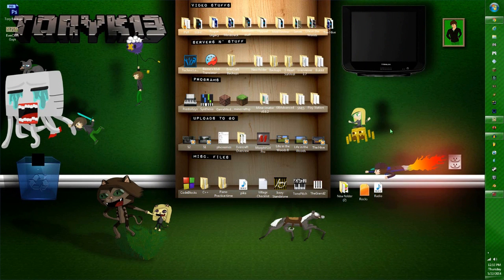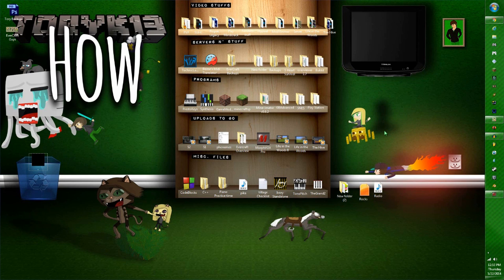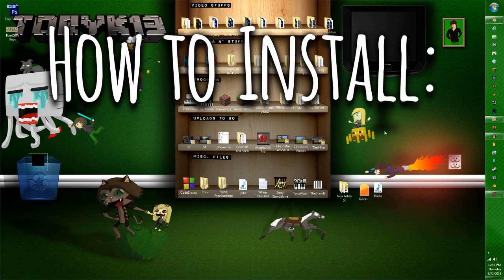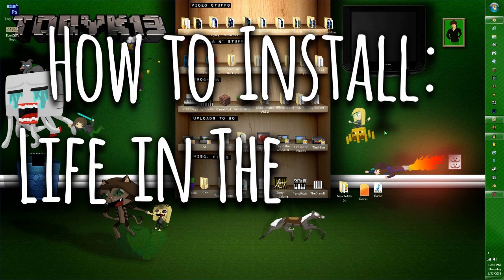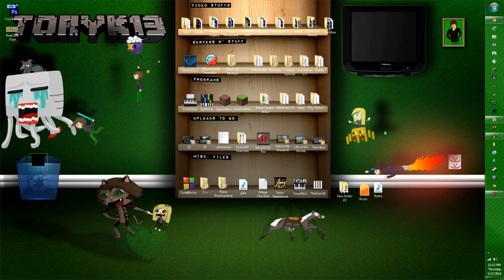Hello guys, today I'm going to be doing a video tutorial on how to install Life in the Woods. There have been many people asking me how to install it and having problems, so I'm going to be teaching you today how to install Life in the Woods.